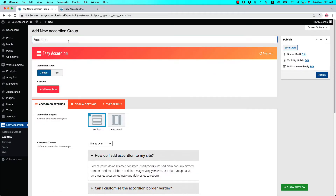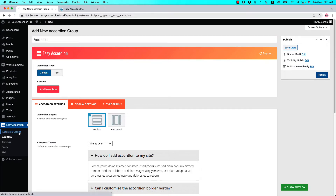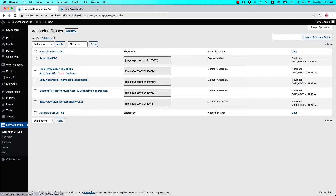Give the group a title. I have already created a few accordion groups, so I will explain the rest of the video from those. Go to the Accordion Groups and select the group you have created.